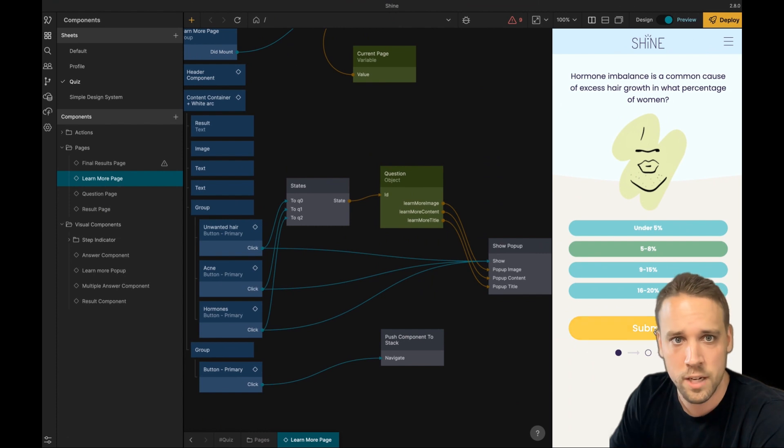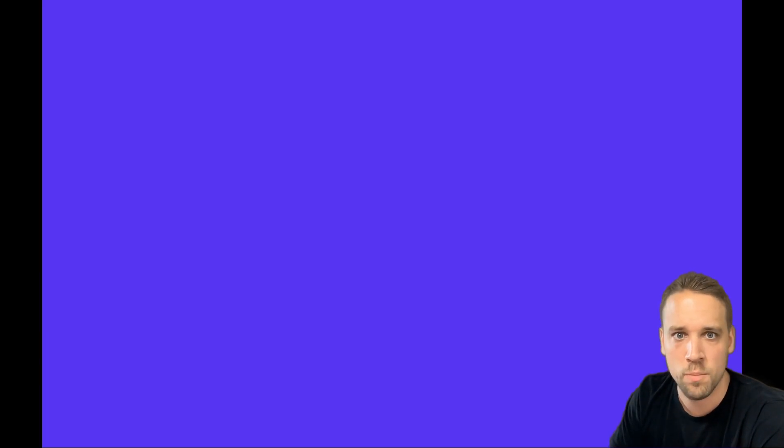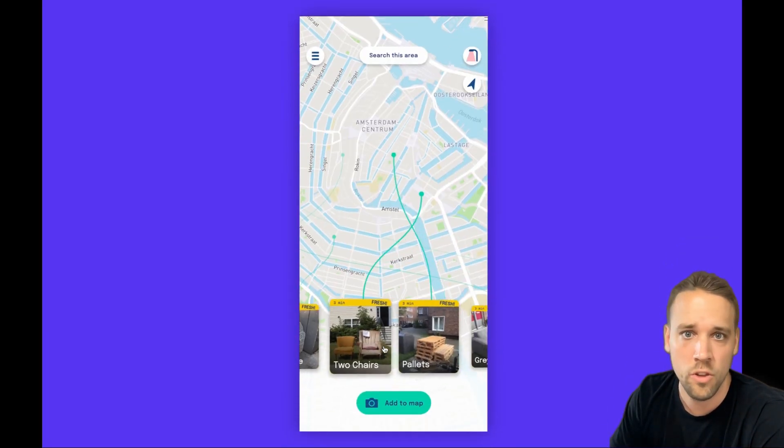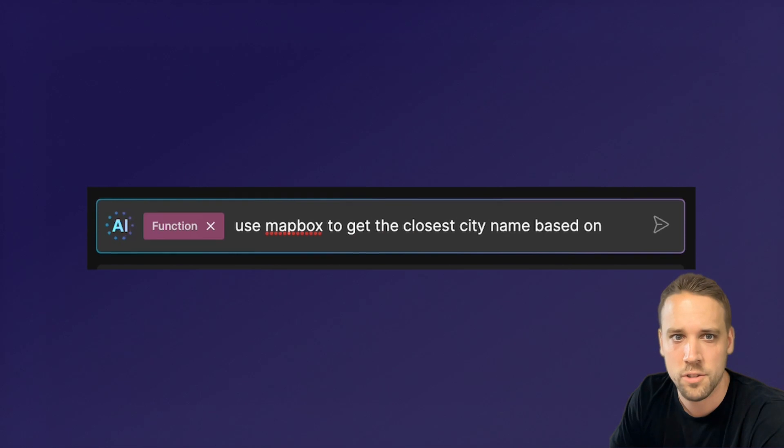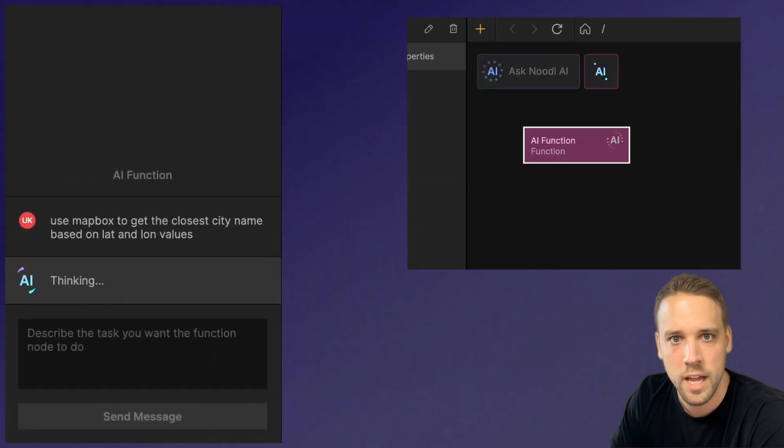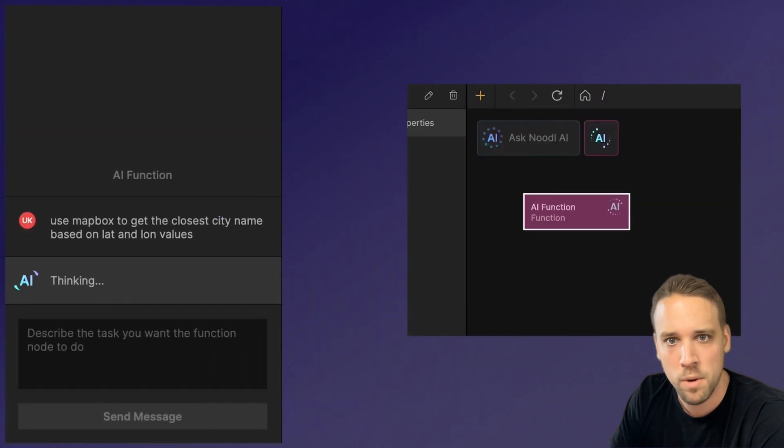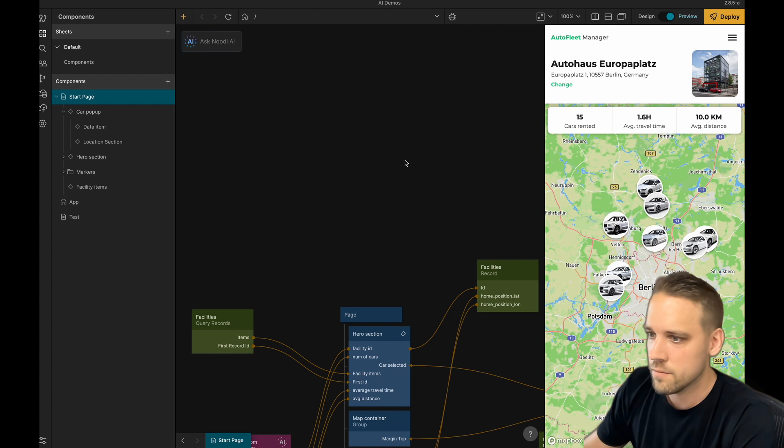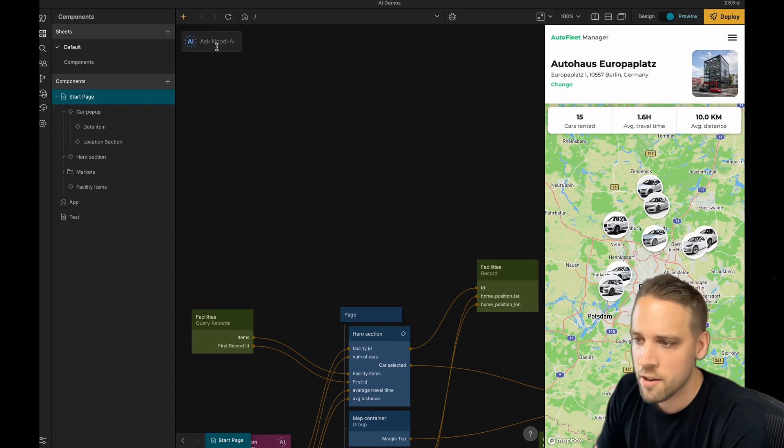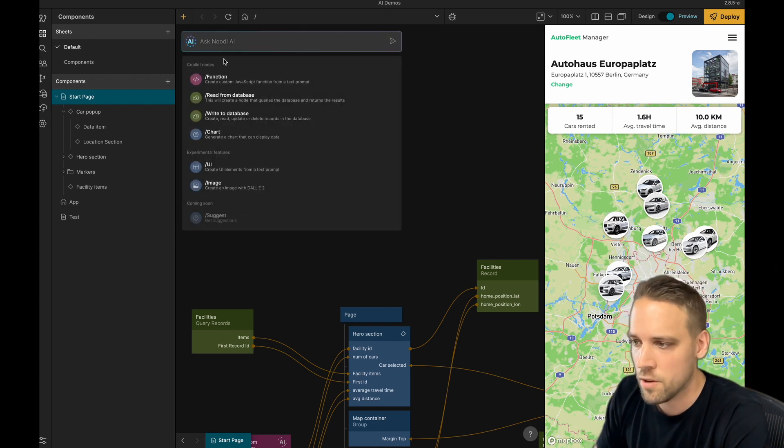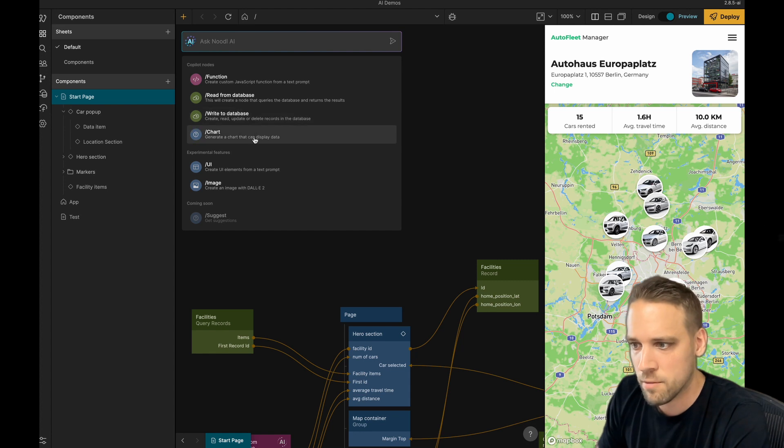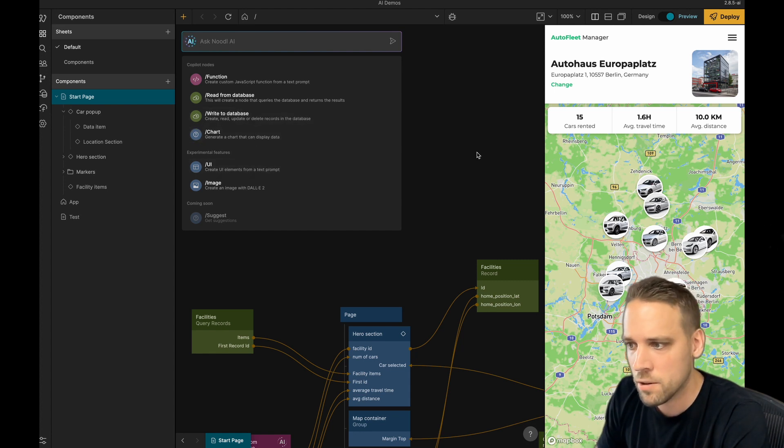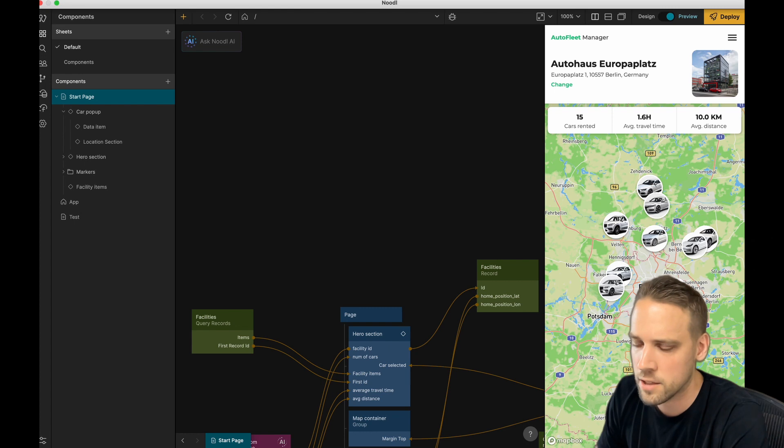Noodle is abstracting UI and logic into building blocks called nodes, and with our new AI feature you can generate nodes with custom functionality simply by typing in text prompts. The AI features are accessed through the Noodle AI bar. It has different types of commands and in this video I will be showcasing how to use Noodle AI for a few different use cases.